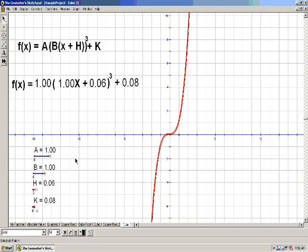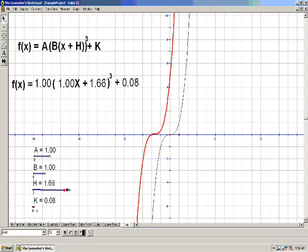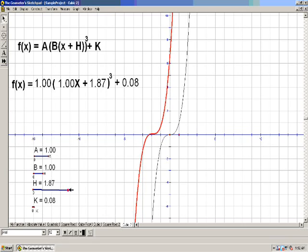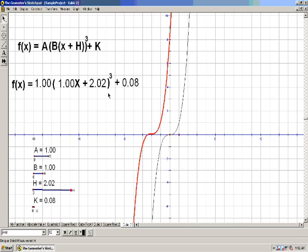Let's try making h positive — what direction do you think it will go in? I'll make h positive 2. And we see that moved it along the x-axis because it's right near x, but it actually moved it to the left. When I made h plus 2, it moved the graph to the left 2. It might be kind of the opposite of what you expected.